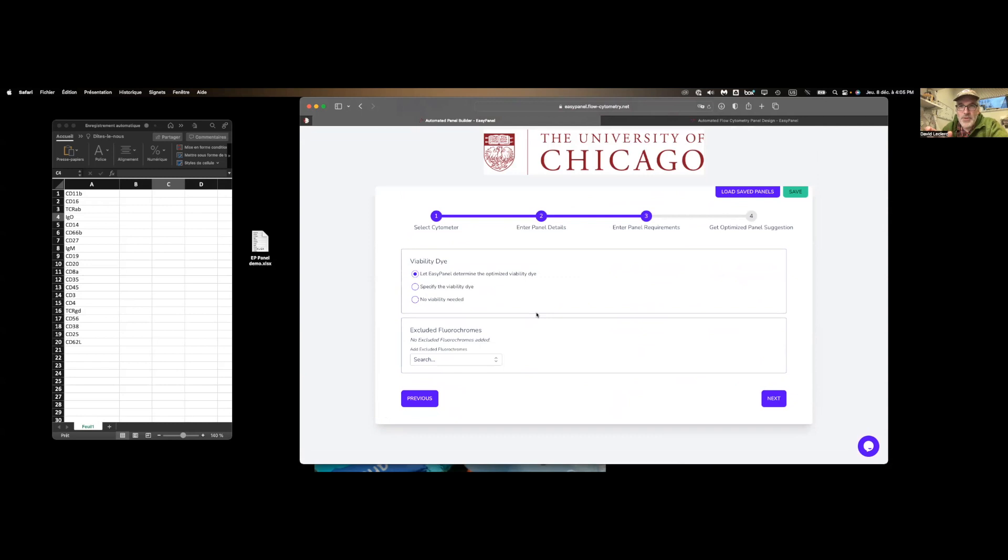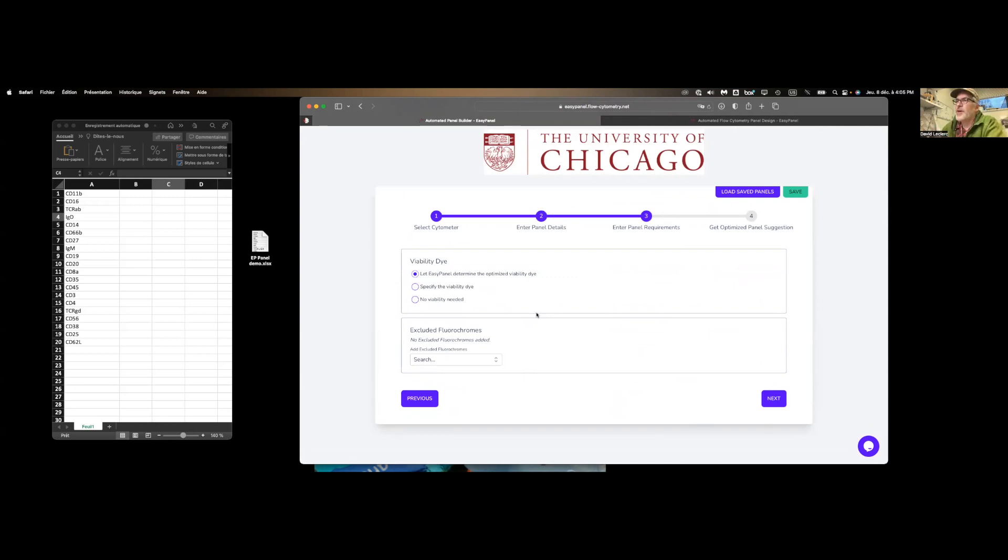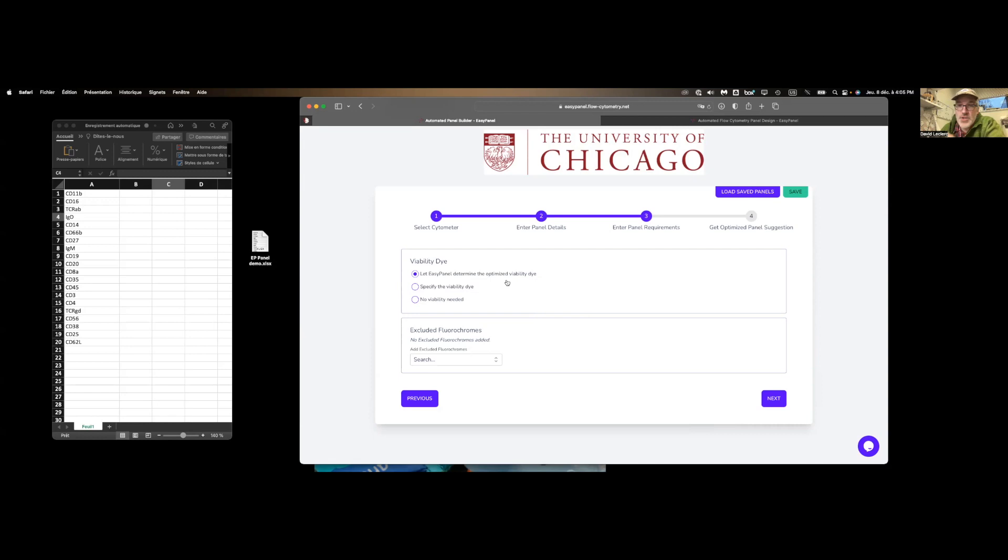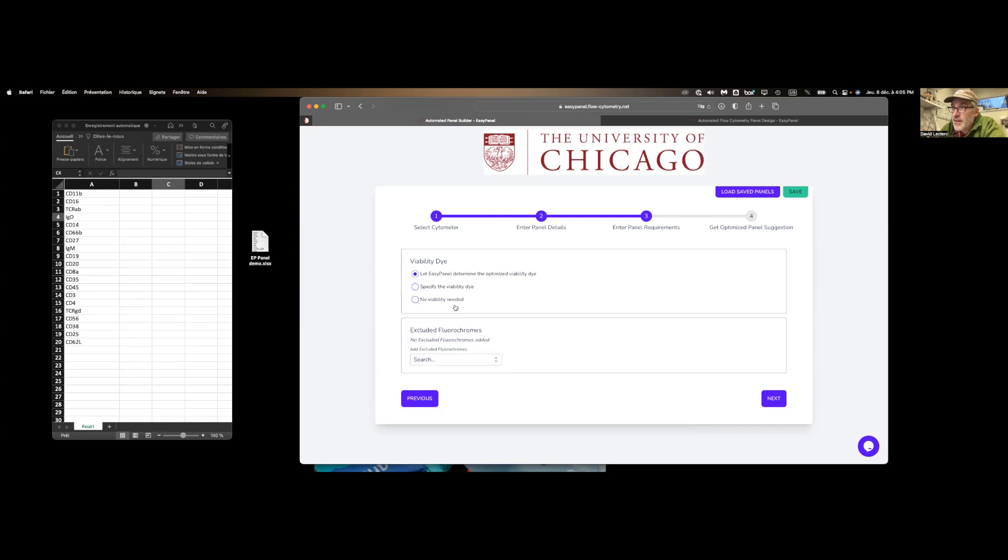Typically, the other tools will ask you now to pair the fluorophores with the markers, which is tedious. And this is basically the bulk of the work here. All that EasyPanel wants us to do is enter specific requirements that we might have regarding our viability dye. So we can either let it decide which is the best fit for the panel we are trying to build, or if we have one we really want, we can enter that here. Do not run your panels without viability dyes. Don't click on that third option here. Please.